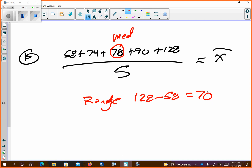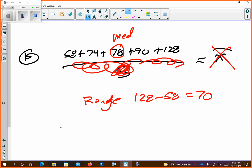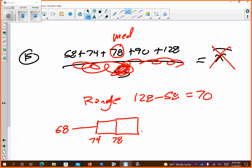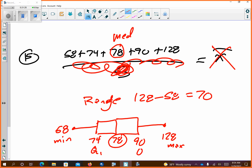Can I find the mean off a five number summary? No. It's a five number summary — I can't find the mean because it's not all the data. It just says 58 is the min, 74 is Q1, 78 is the median, 90 is Q3, and 128 is the max. The mean lives somewhere in there but I can't find it. The median is always the middle number of the five number summary.